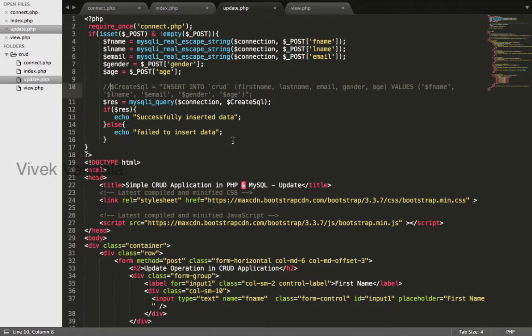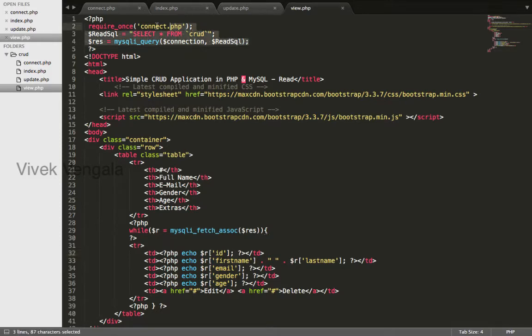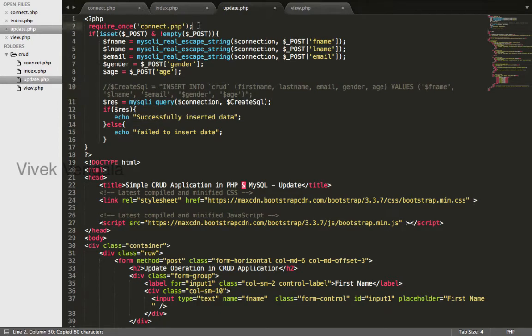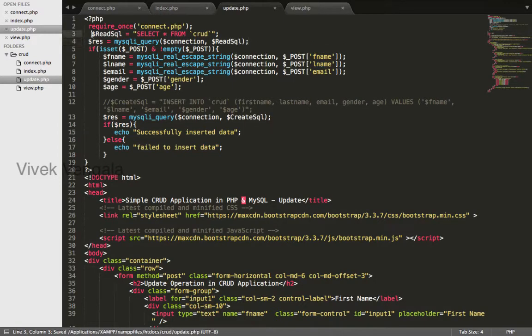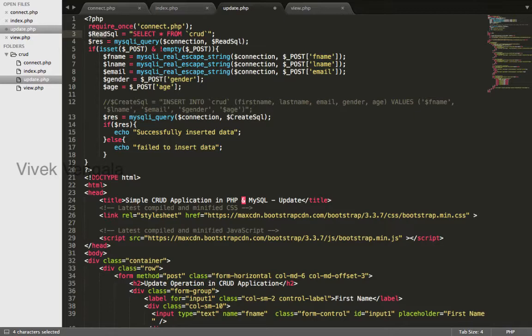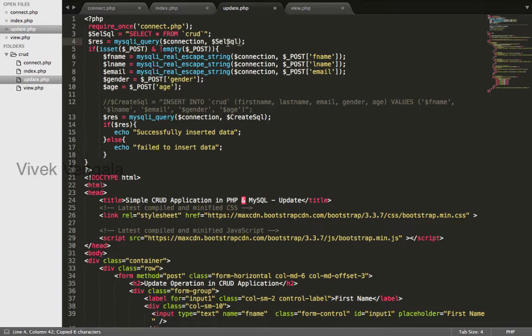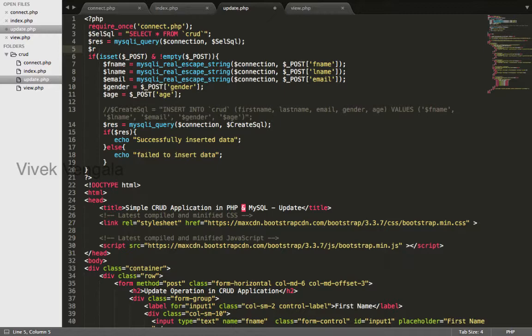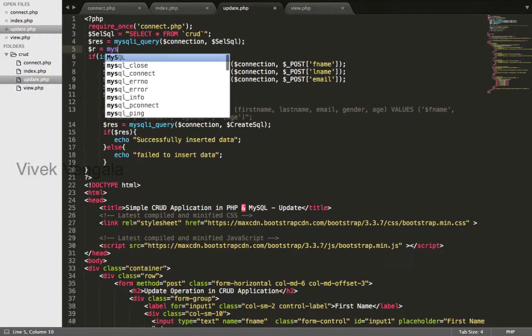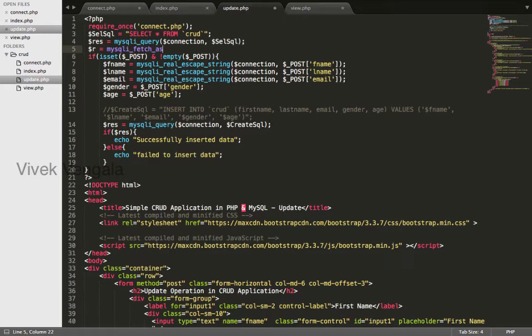Before that, we need to get data from database based on the ID passed. I will copy this select SQL before post superglobal if condition and I will change it as SELECT SQL and mysqli_fetch_assoc.